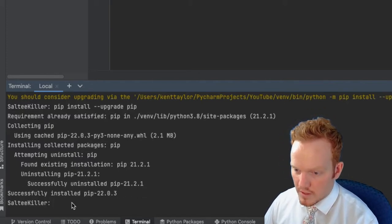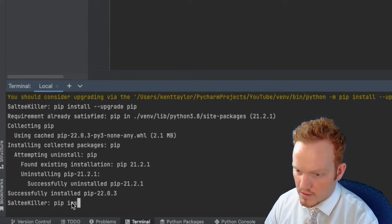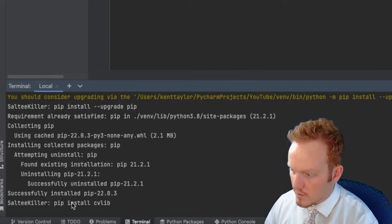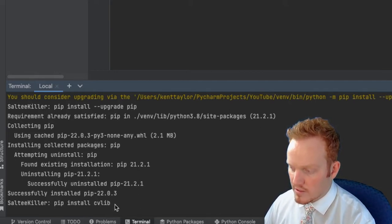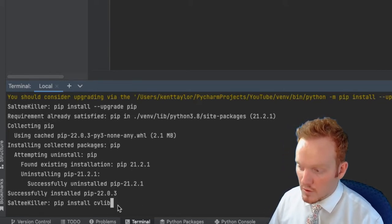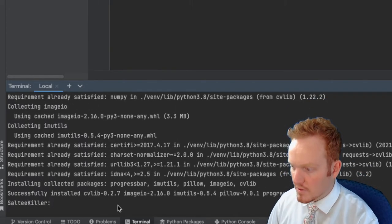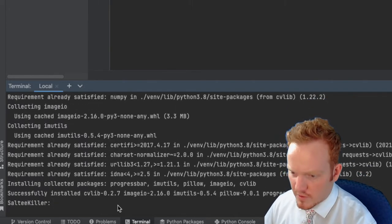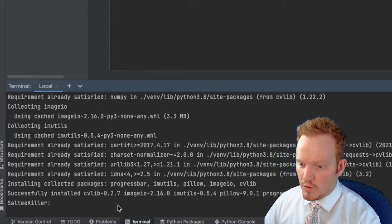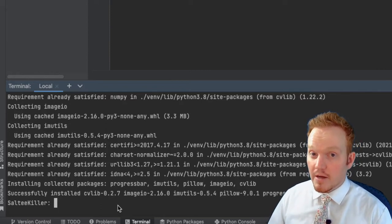After that is installed, we are now going to install cvlib — pip install cvlib. We're going to be using this for our object detection. It's a library that has already learned what certain objects are. Depending on your internet connection that should be rather quick.